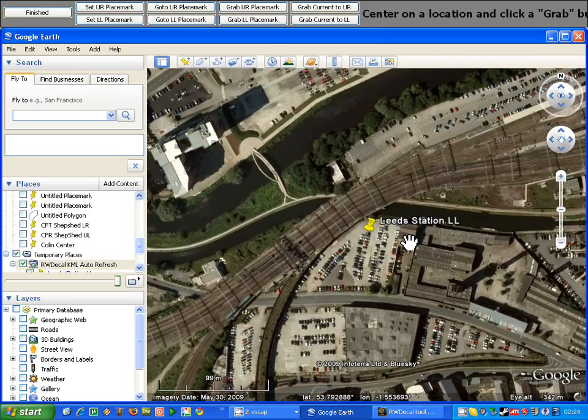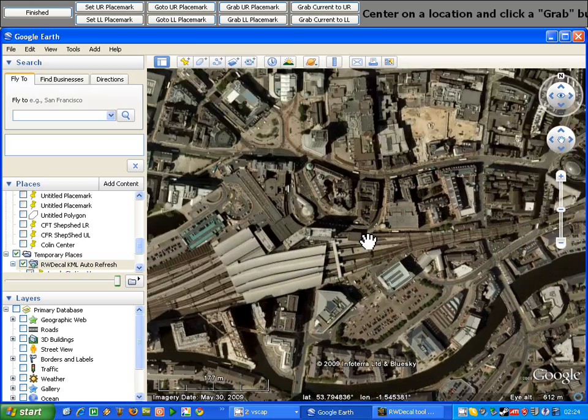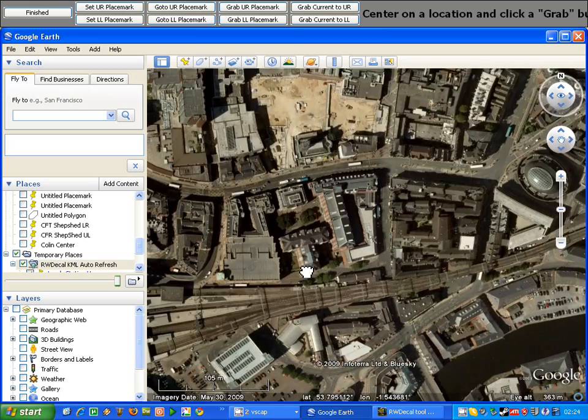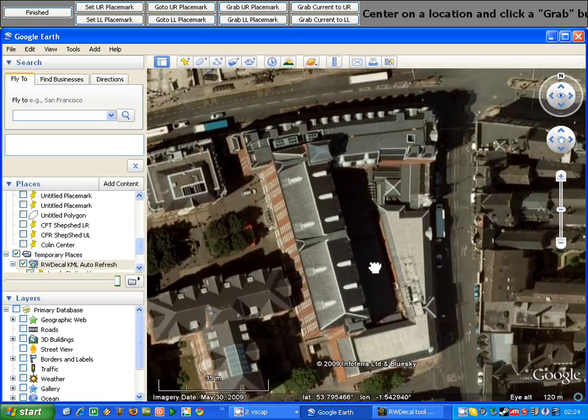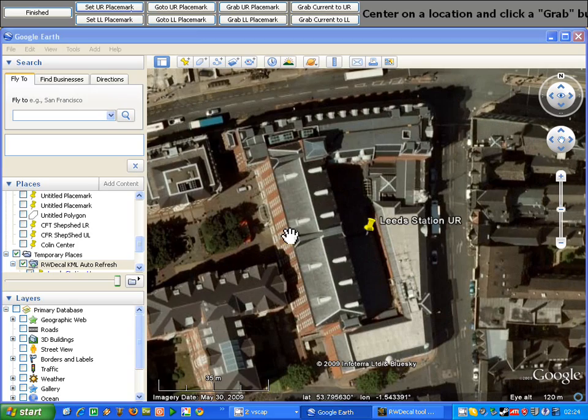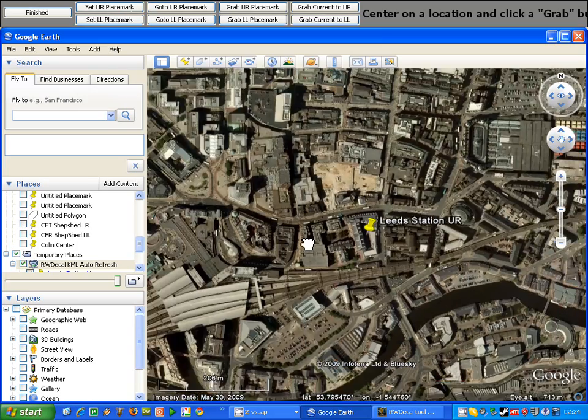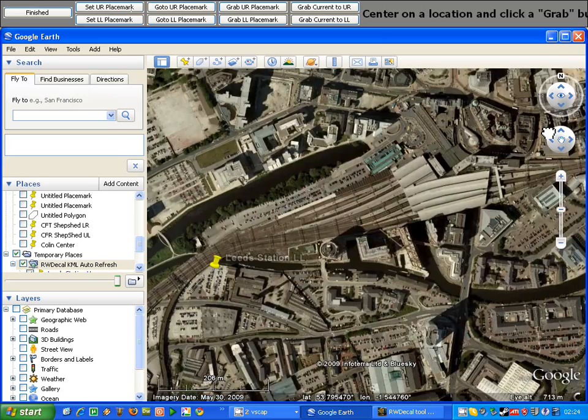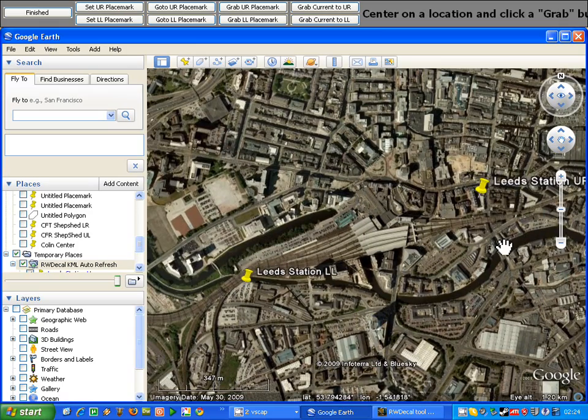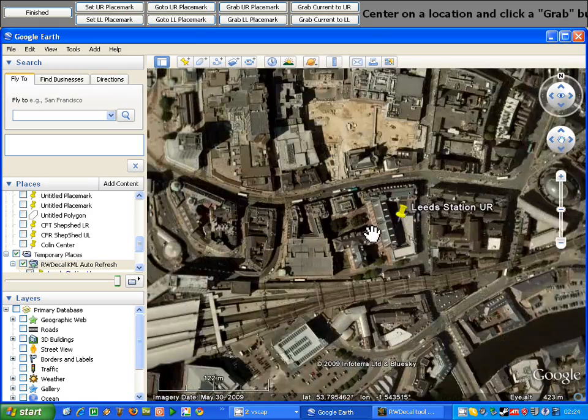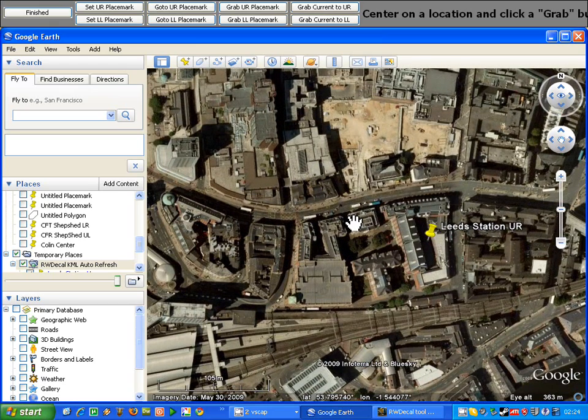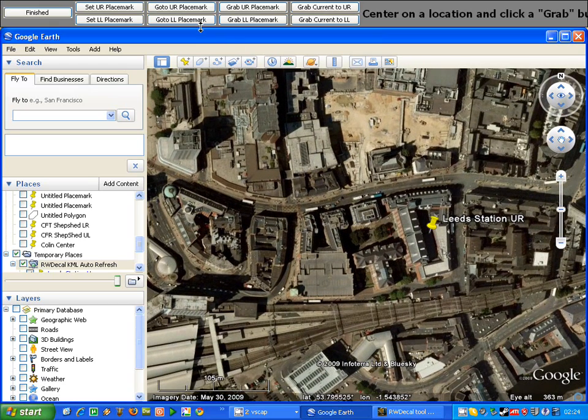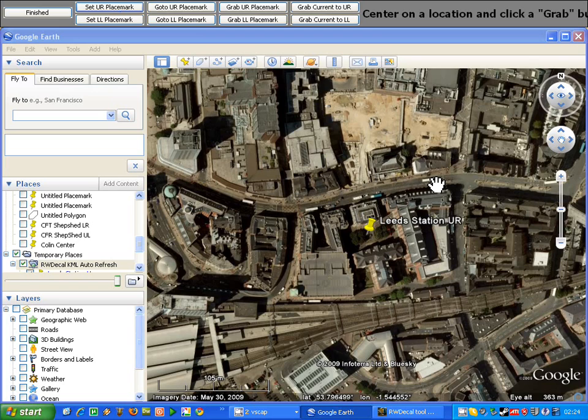Now I can zoom out and scroll up across and find my location for the upper right marker and click set upper right placemark. Again, you can see that after doing that we've got two markers there ready for the decal capture. If I wanted to move the upper right marker, I simply center my screen on the new location and click set upper right marker again, and as you can see it's jumped across there.